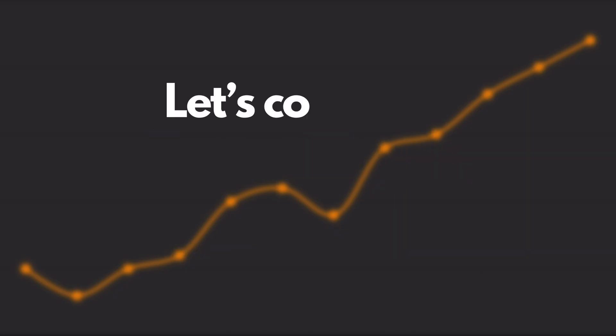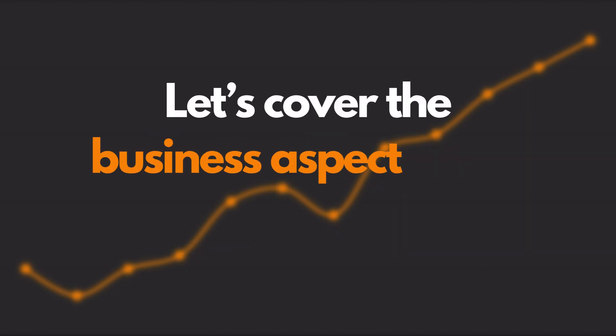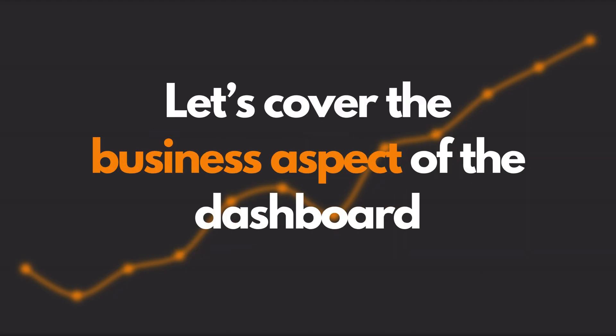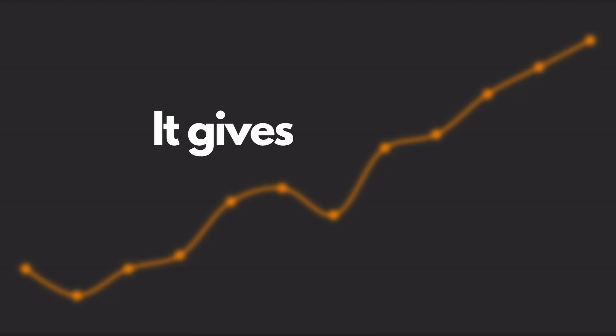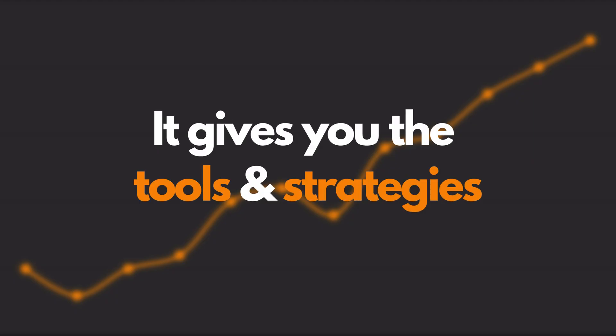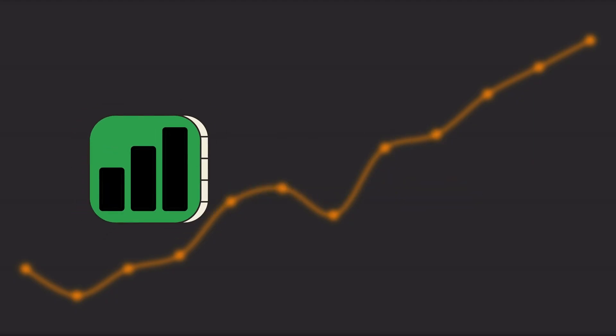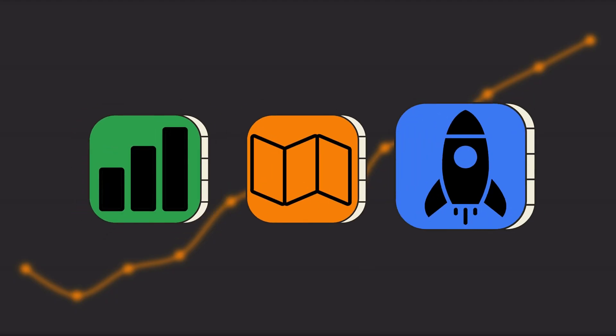Finally, let's cover the business aspect of the dashboard. It gives you the tools and strategies to track, plan, and grow your business.